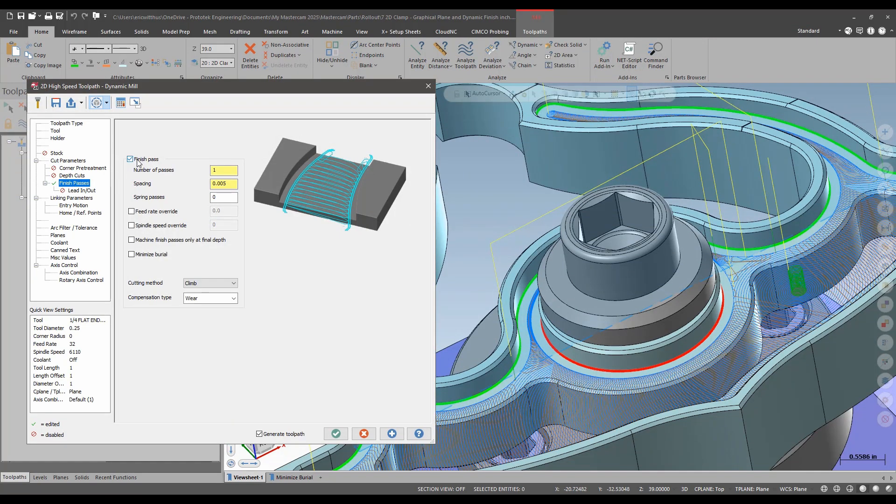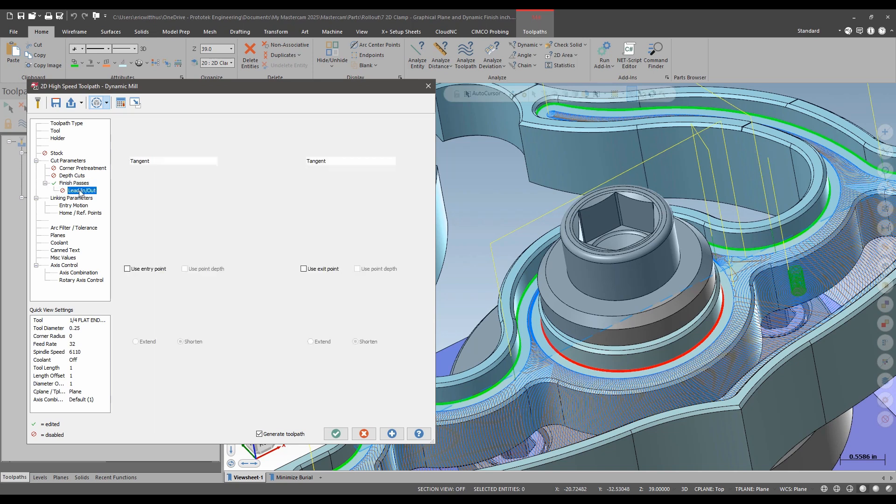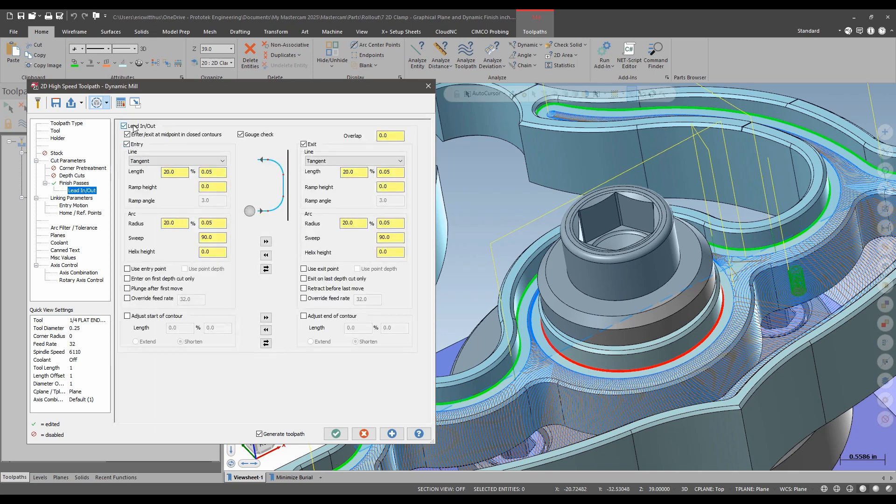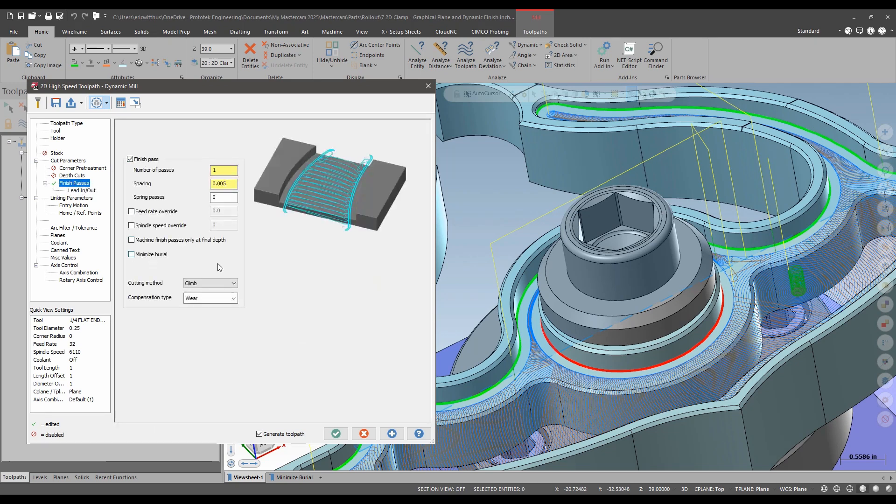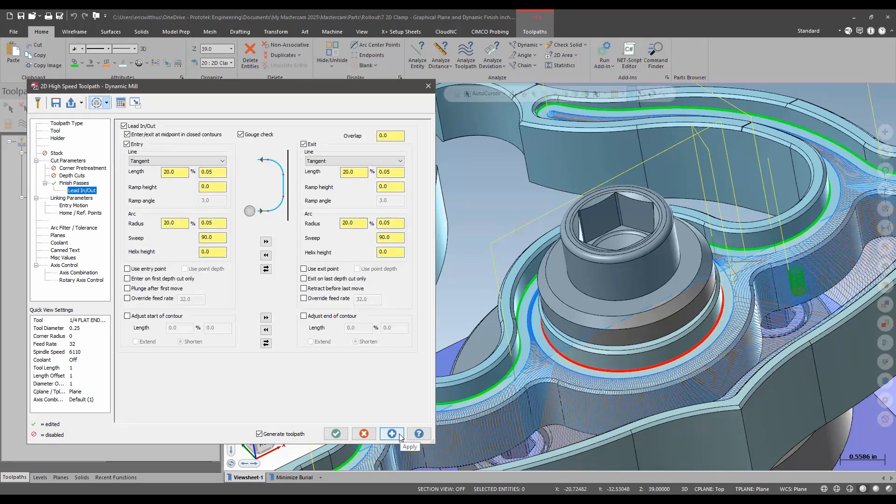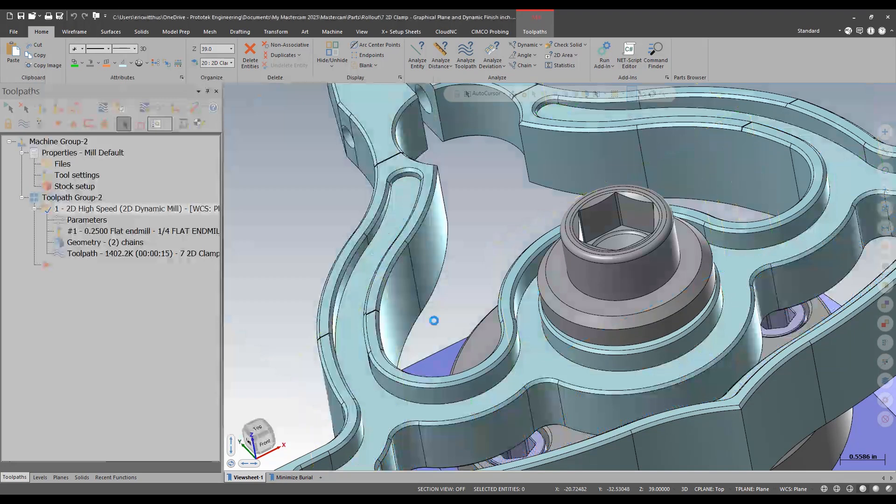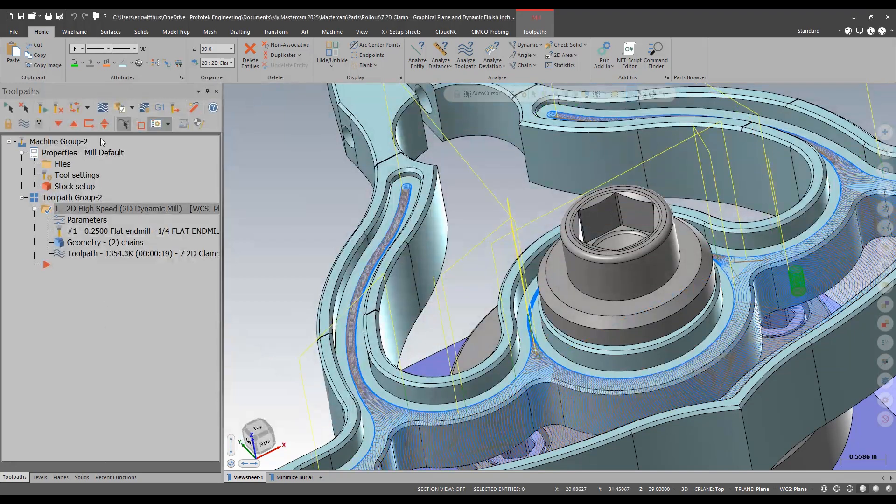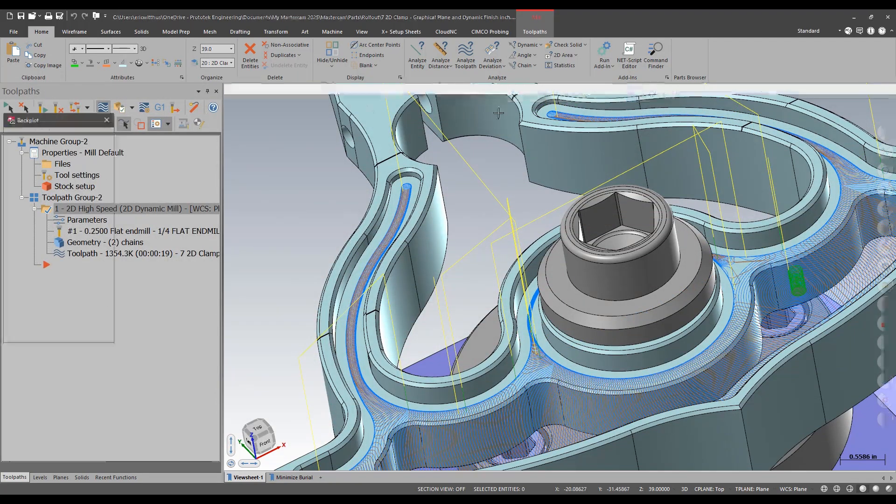I can turn on finish passes. I'll say one finish pass and then if I expand my finish passes I also get access to my lead in and lead out which will allow me to apply and cancel cutter comp. I'll green check.